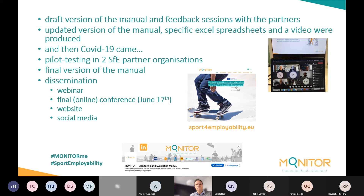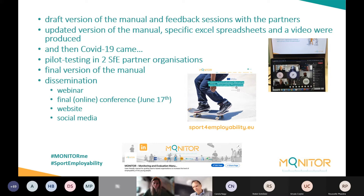COVID-19 had an impact not only on the work of the partner organizations, but also on our project timeline, causing delays across different phases. Fortunately, the agency allowed us to extend the project by six months — it would have finished at the end of 2020 but we were granted an extension until the end of next month.